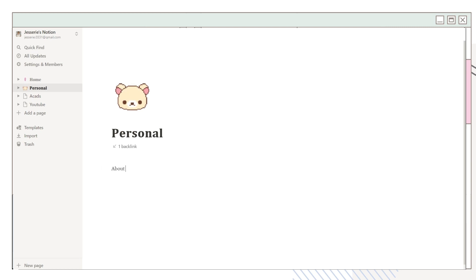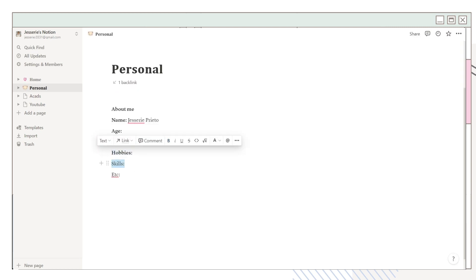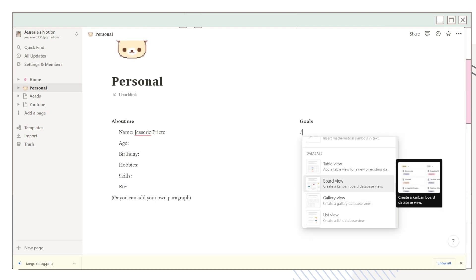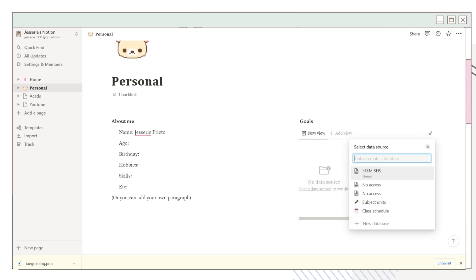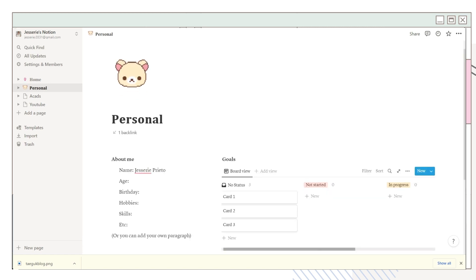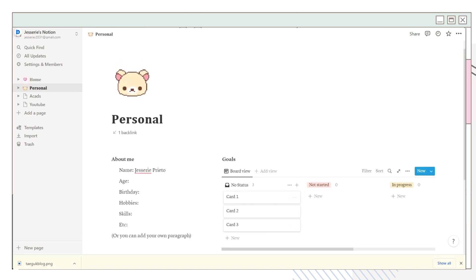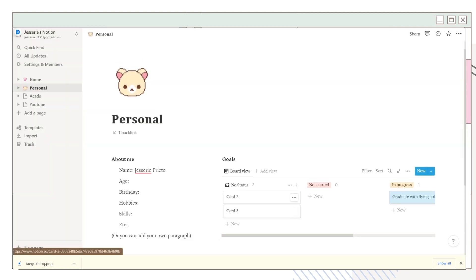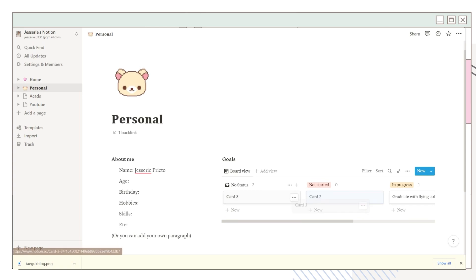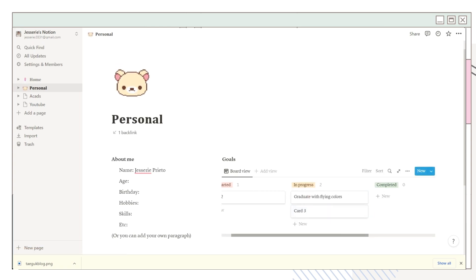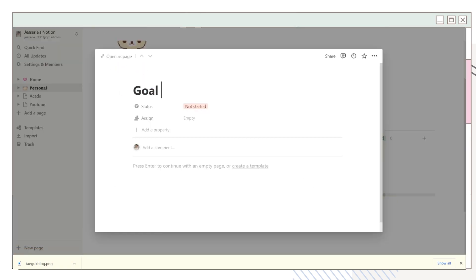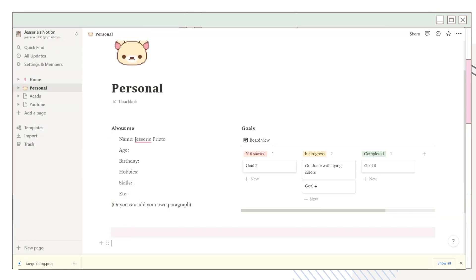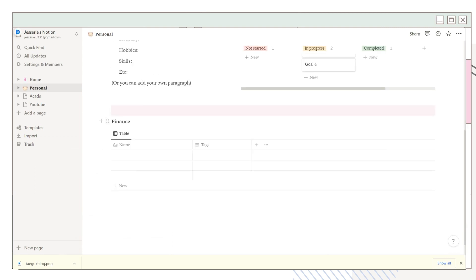We'll now proceed to the personal page — it's the same process: set a cover and a photo, then start placing features or menus you'll use. You can add an about me section, set it in a specific layout, or use a paragraph depending on your preference. I added another column with a goals section and chose the board view option, then clicked 'New Database' to add goals for the month and year. I set a background color on a line to serve as a divider.